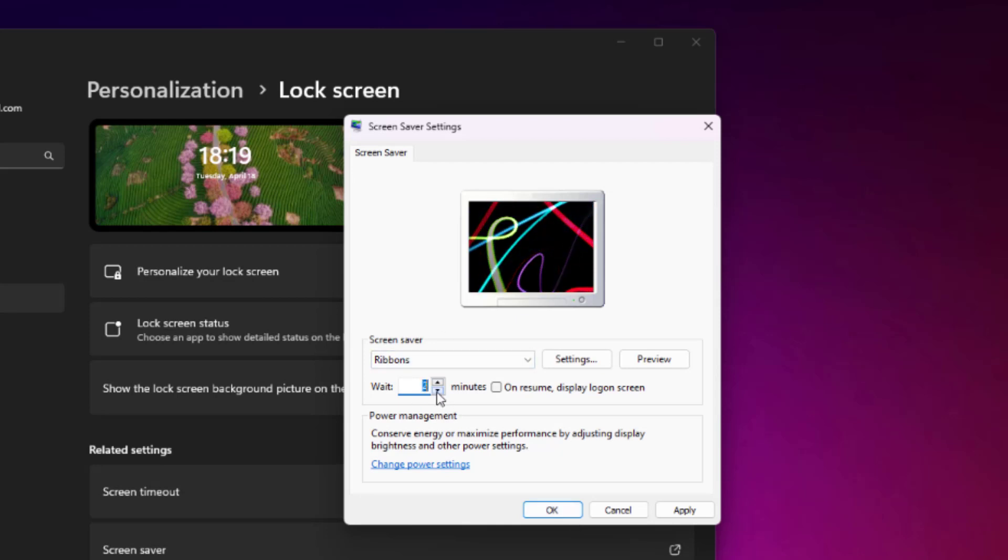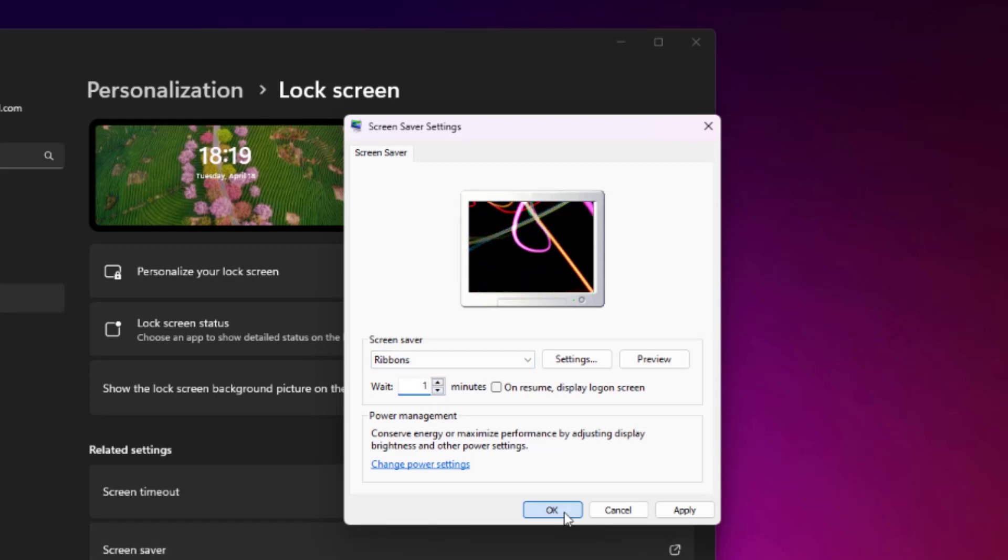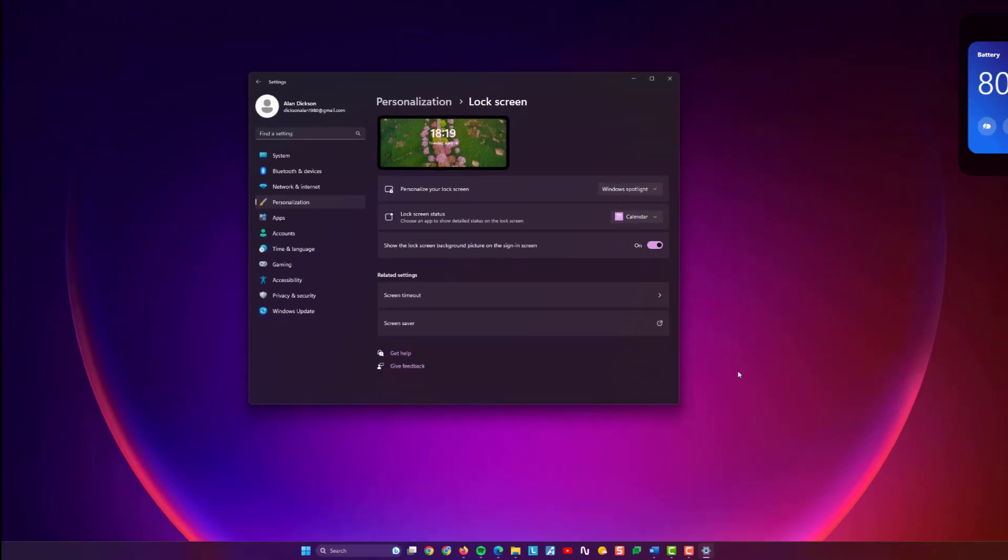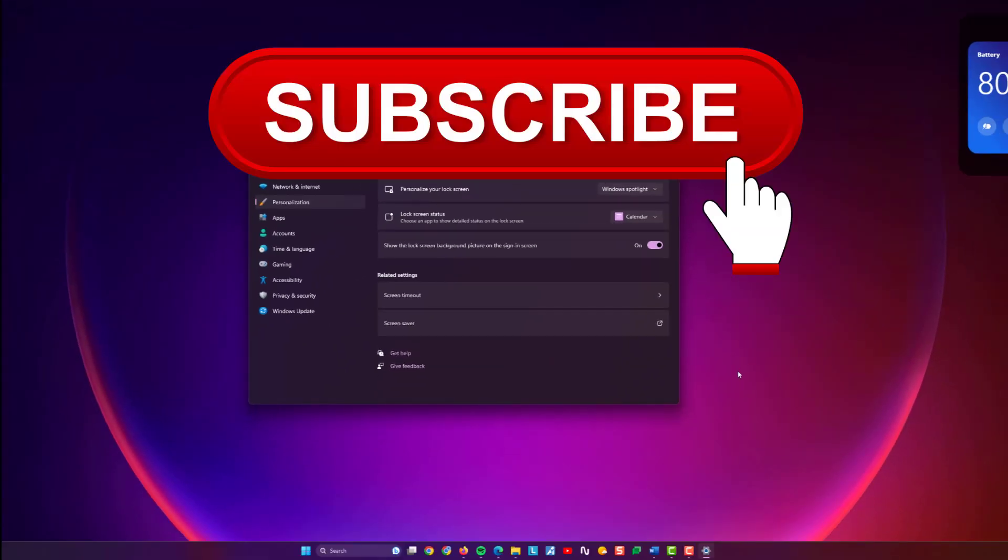There we go, it was one minute. Okay. I'll let my screen saver kick in. Thanks for watching. Subscribe to the channel and enjoy watching those ribbons go all around the screen.